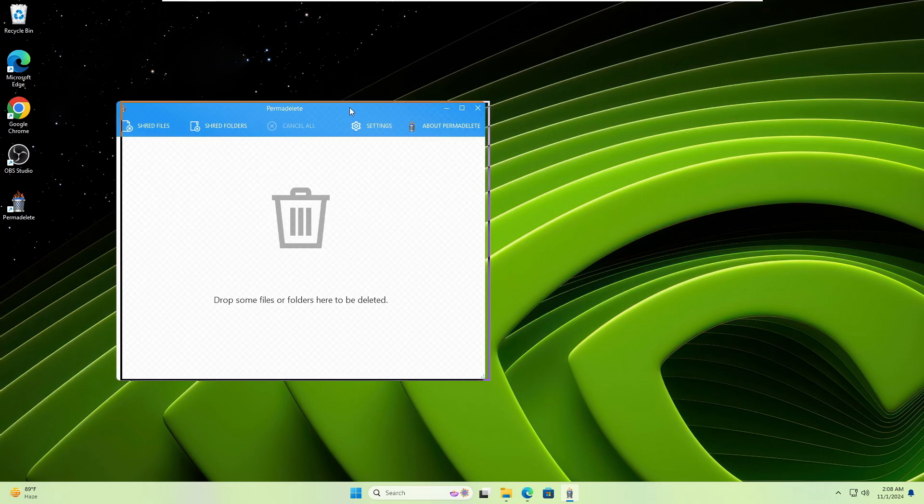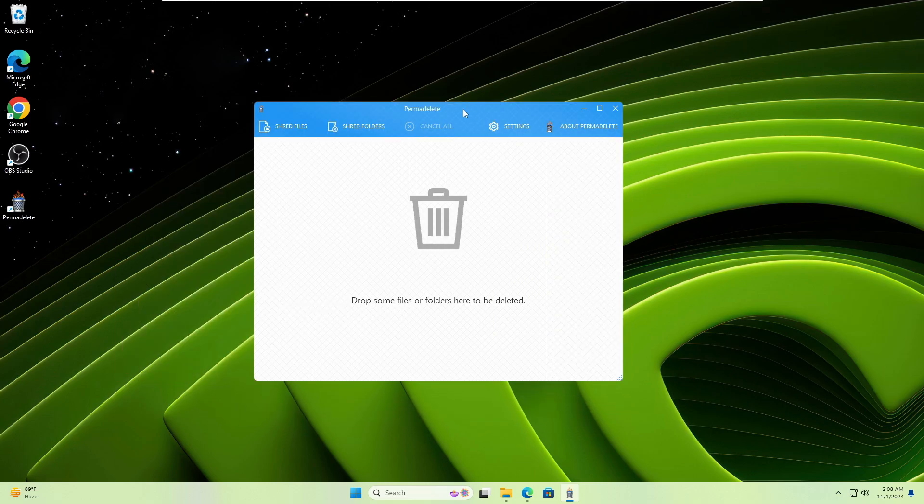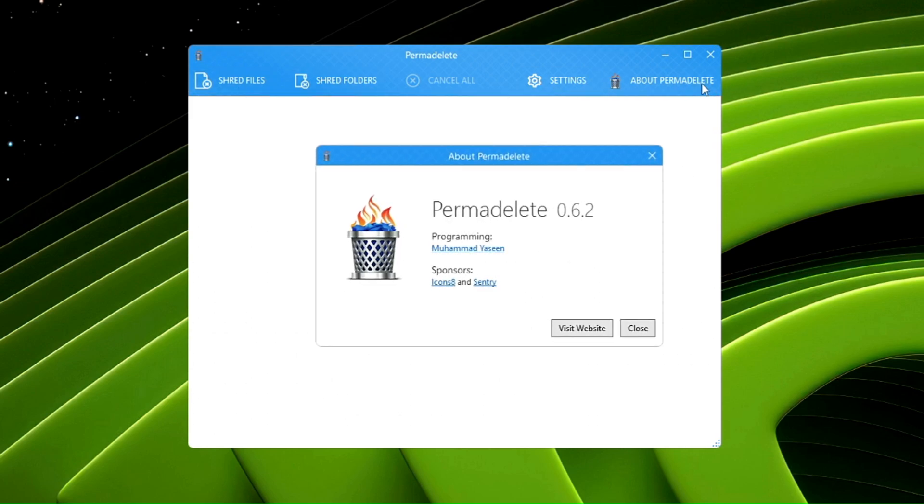This will bring up the Perma Delete dashboard, which gives you some options: shred file, shred folder, settings, and about Perma Delete. If you want to know more about it, you can visit their website and read more.